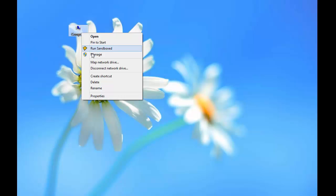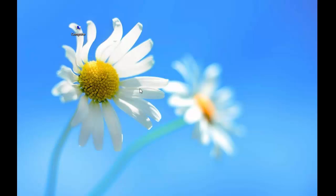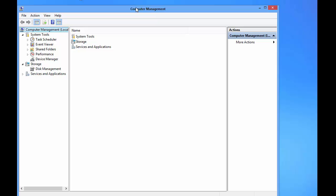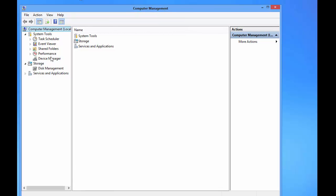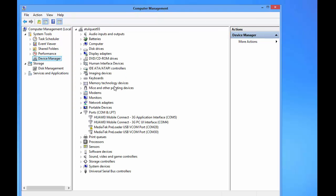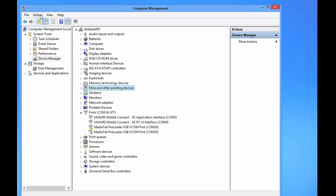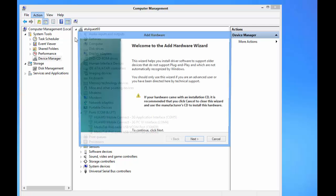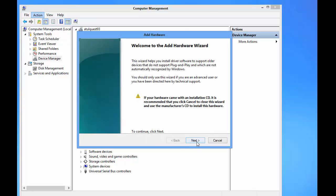Then go to Manage. Now just go to Device Manager and then go to Action. Then click on Add Legacy Hardware. Now press Next and then select 'Install the hardware that I manually select from the list.'